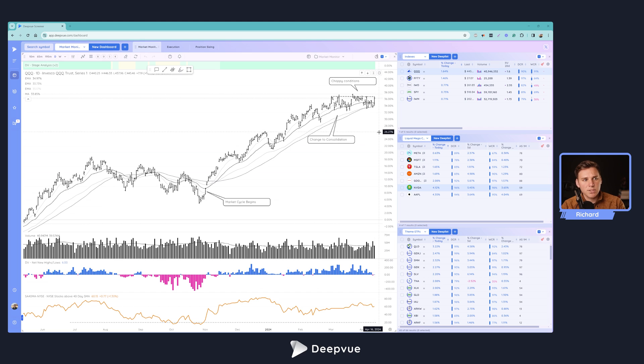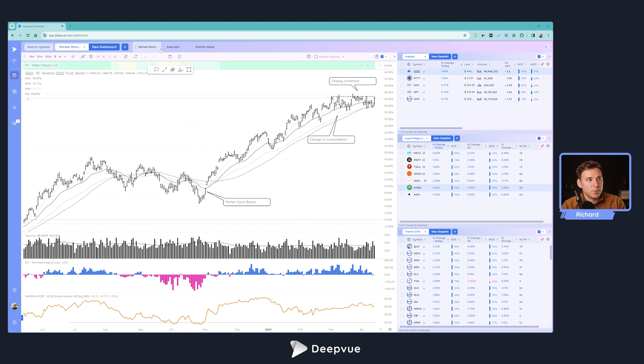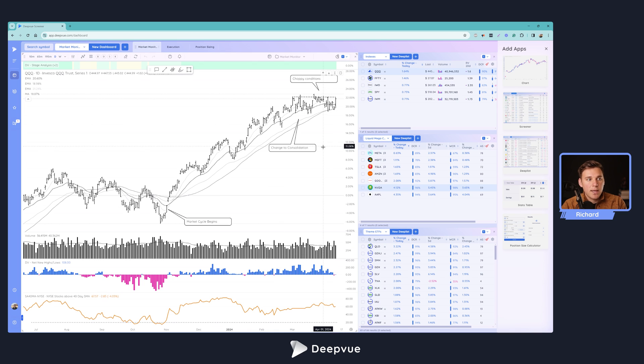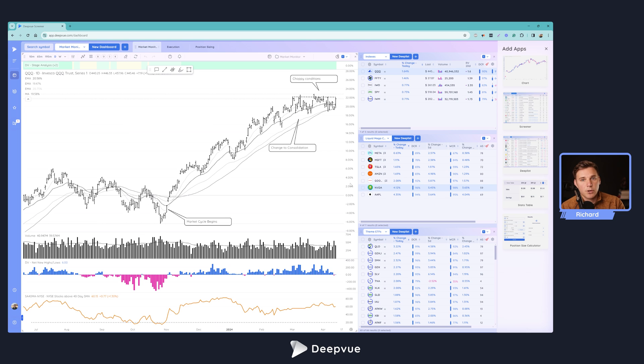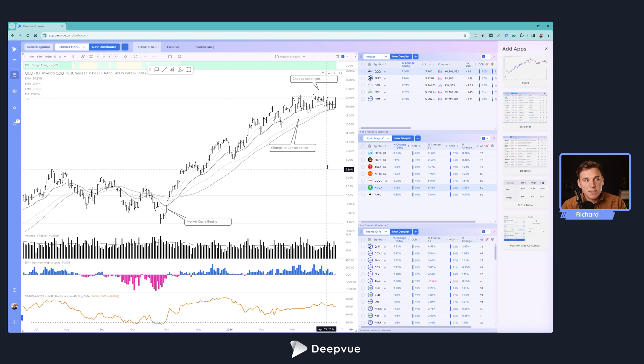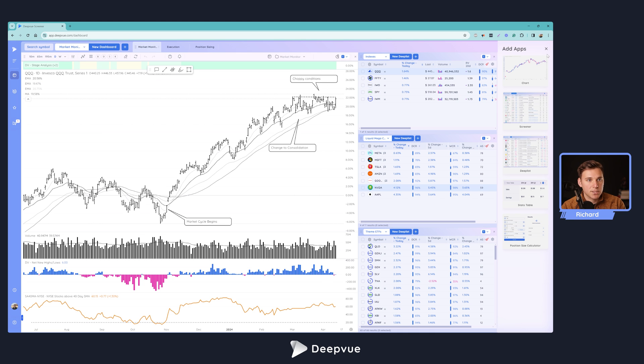First, actually taking a step back, what is the dashboard module here in DeepVue? It's your personal playground that you can use to create a layout that suits a particular part of trading, whether it's monitoring the markets, trade execution, screening, watchlist management, or creating sizing for your positions. You can create these special templates and layouts that are very well suited to maximizing efficiency for one part of your trading process.